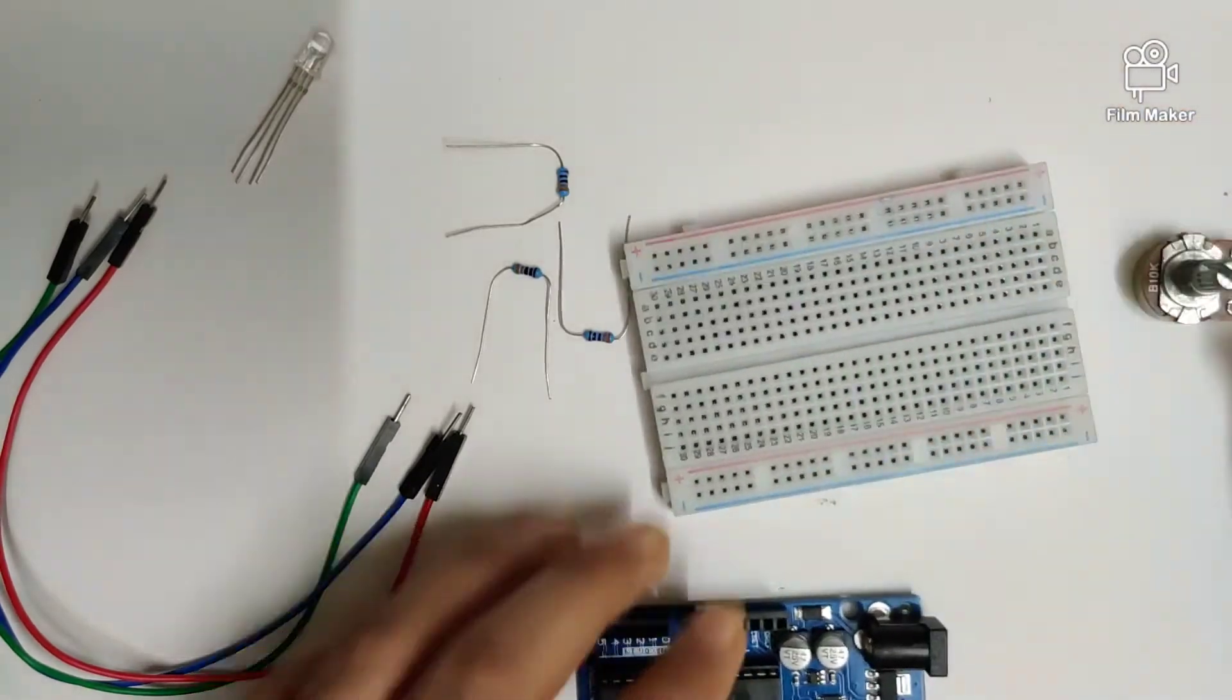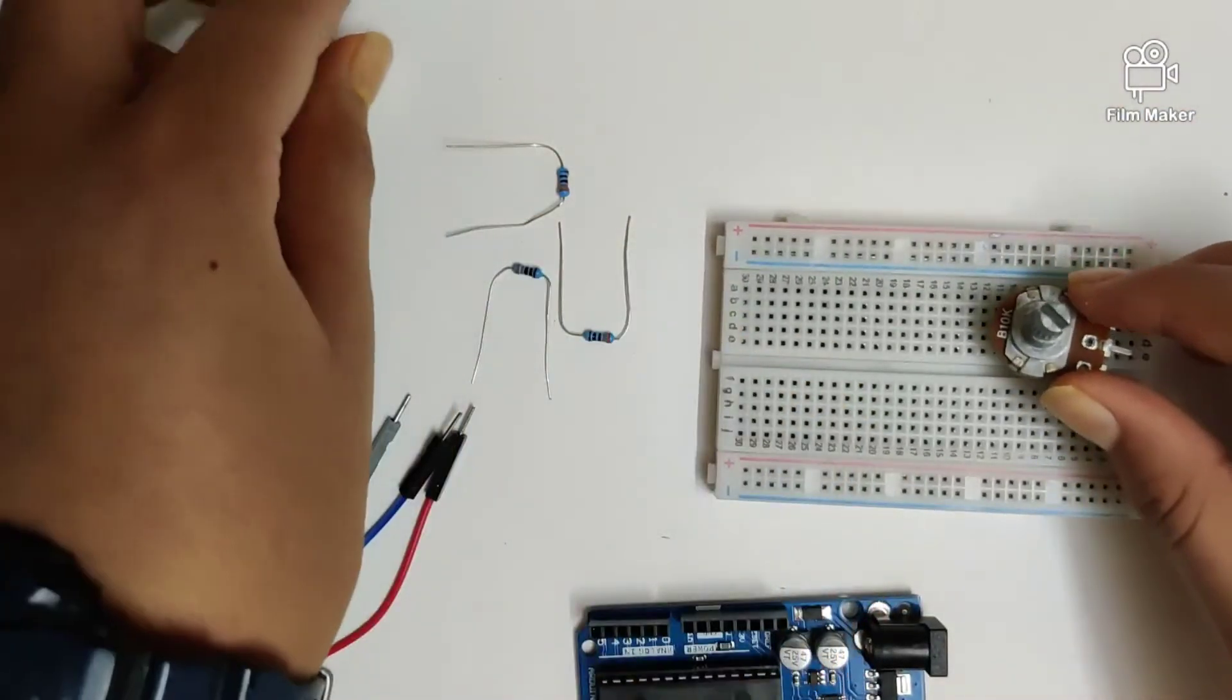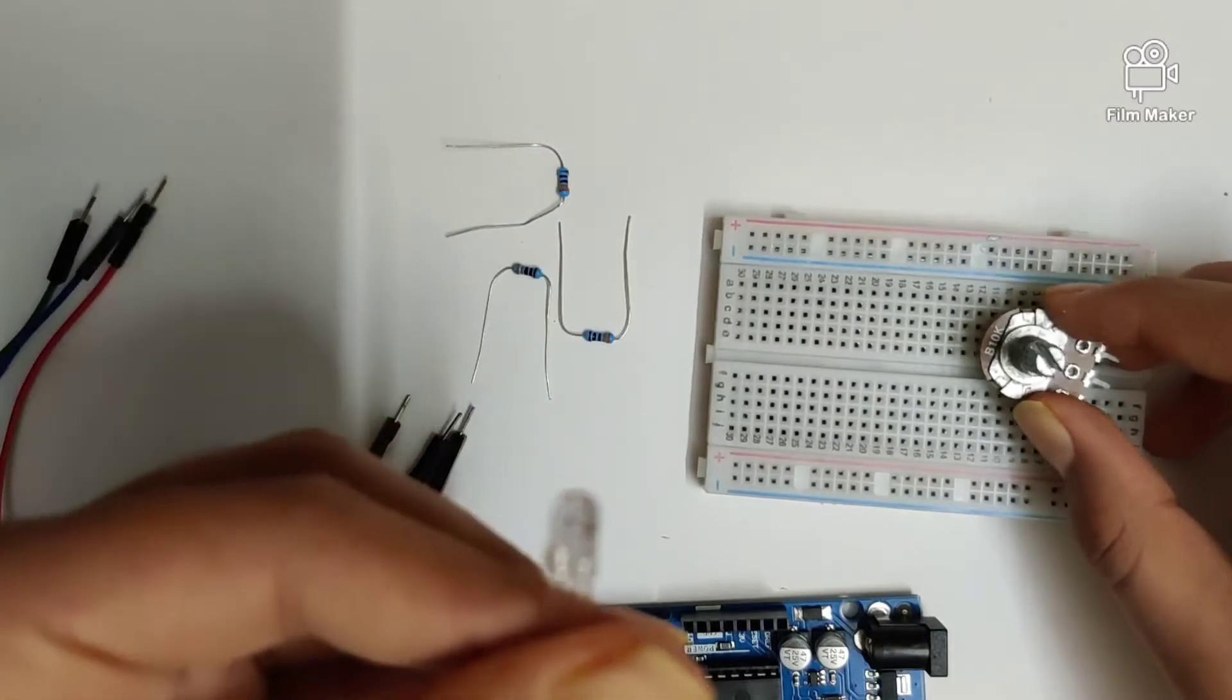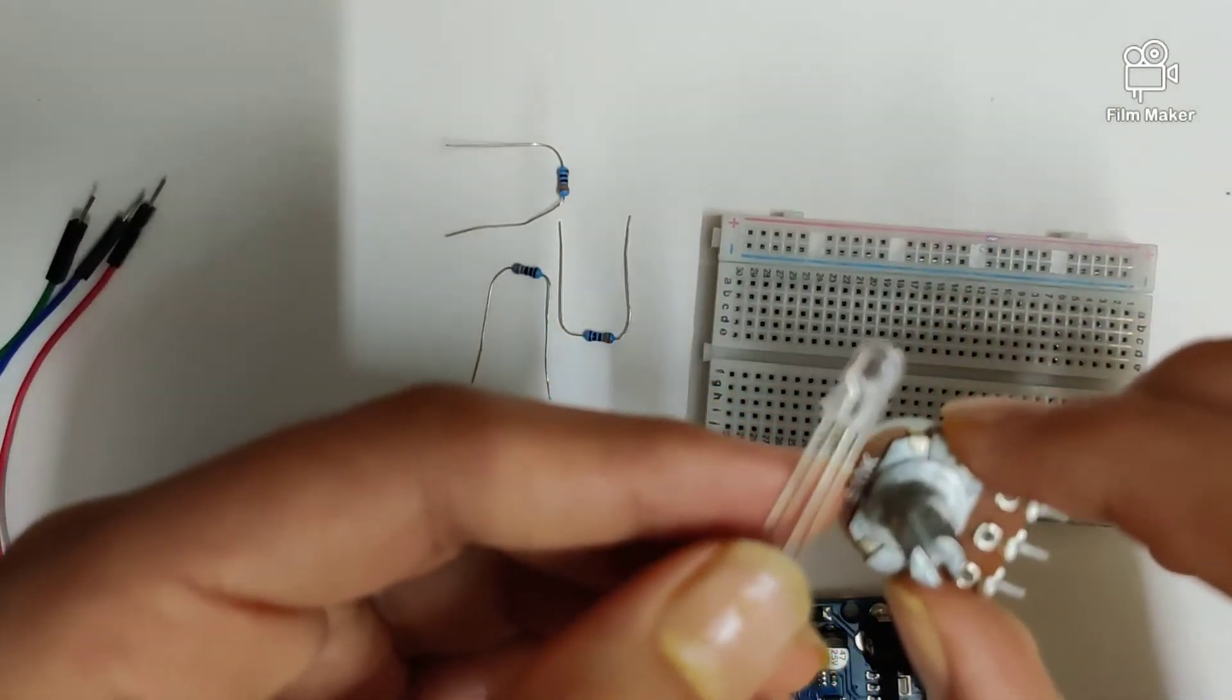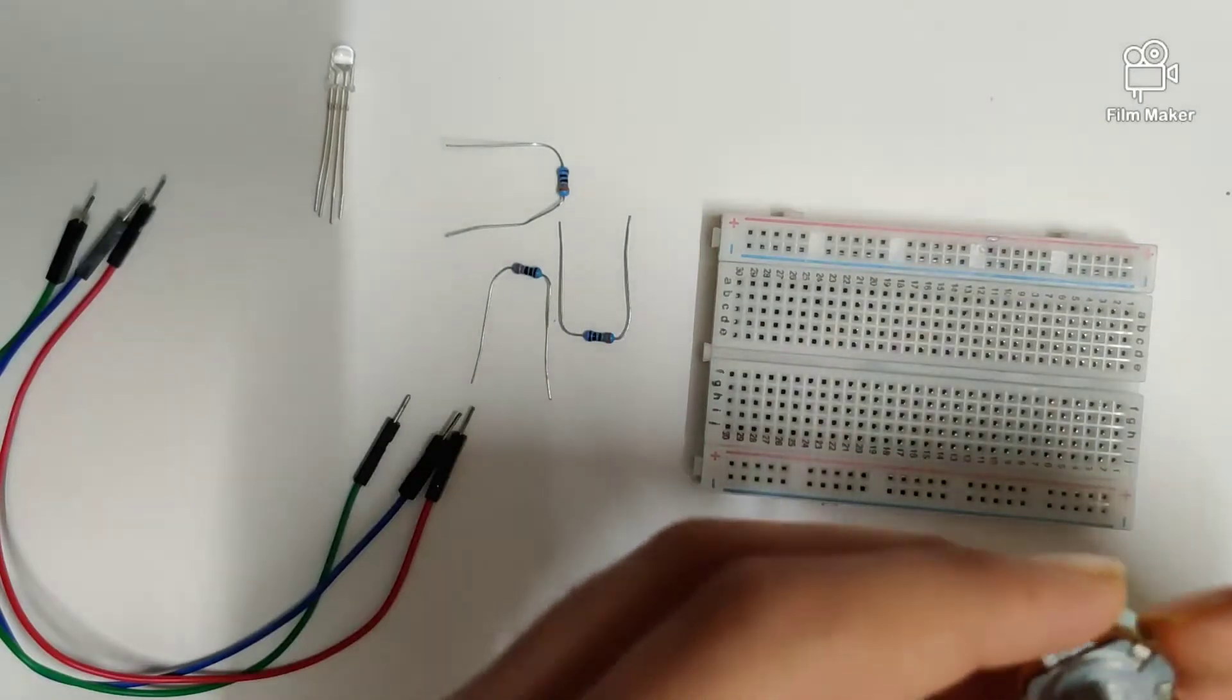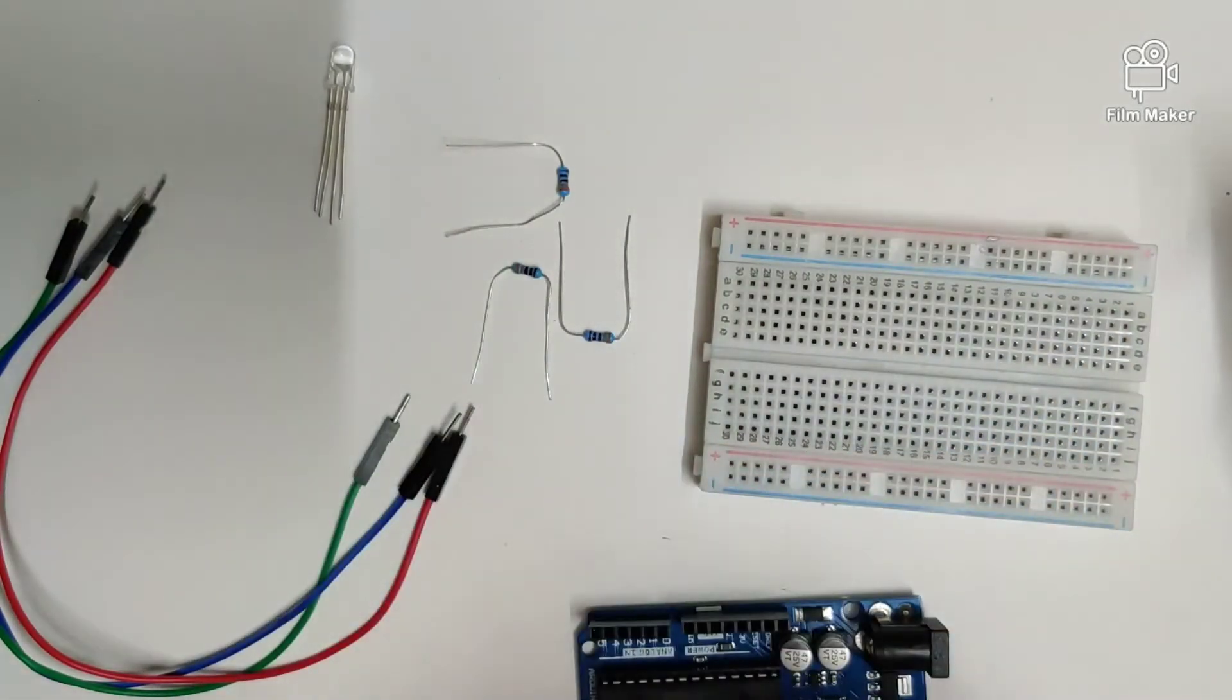Hi guys, welcome back to the channel. In this video we're going to be looking at how to control an RGB LED using a 10k potentiometer. Before we start with the circuits, let's quickly go through what we will require.